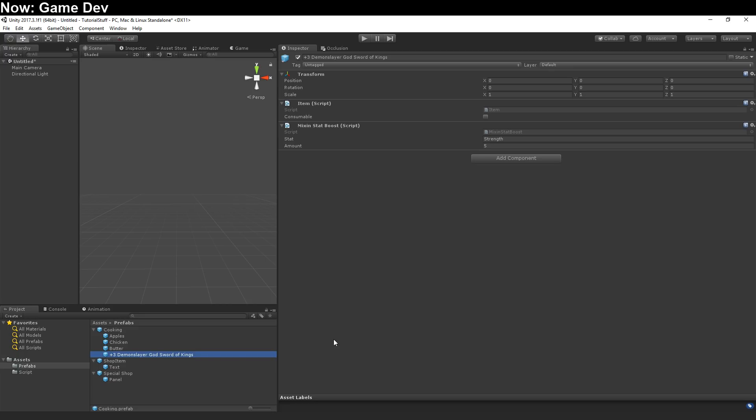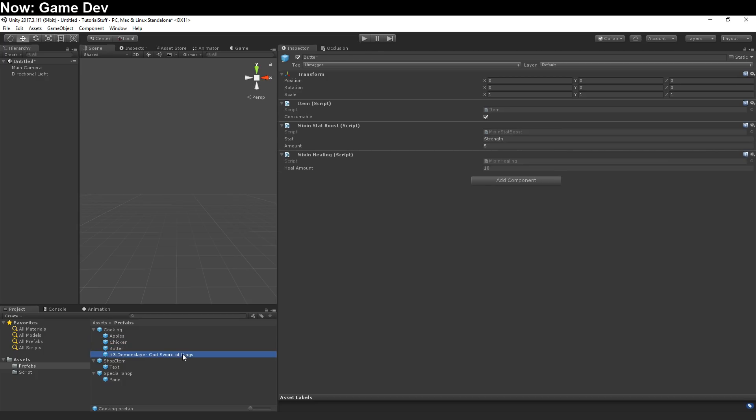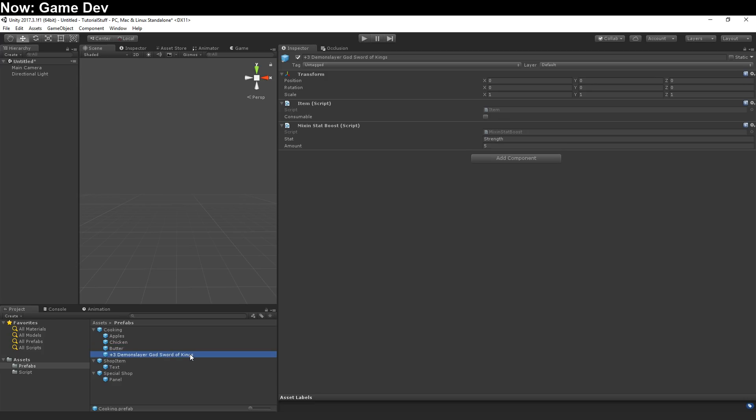You could probably do something similar with directories, but now you're talking about creating a cooking object and putting a cooking directory underneath it, and then using the cooking object to scan the cooking directory. That sounds really a lot harder than saying get components in children item. So, to me, this is a much better approach for the times when you need to do this.